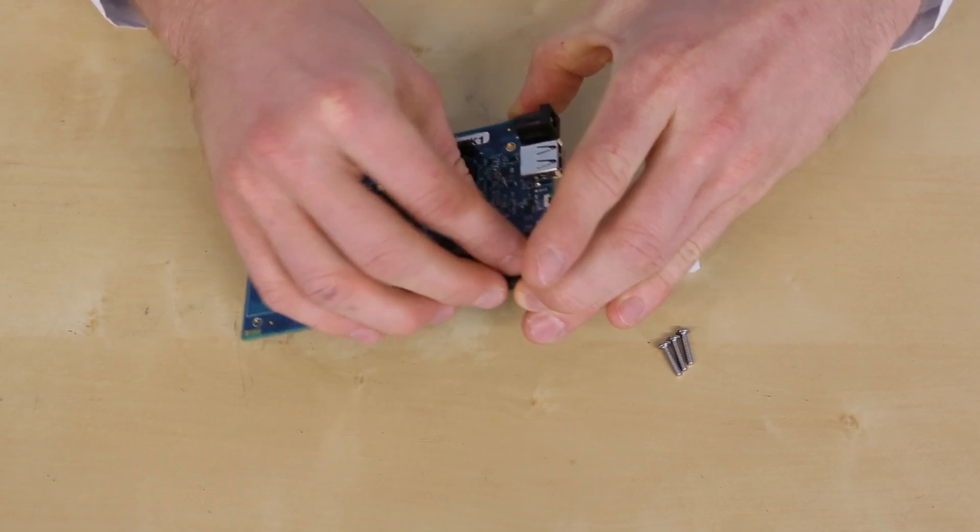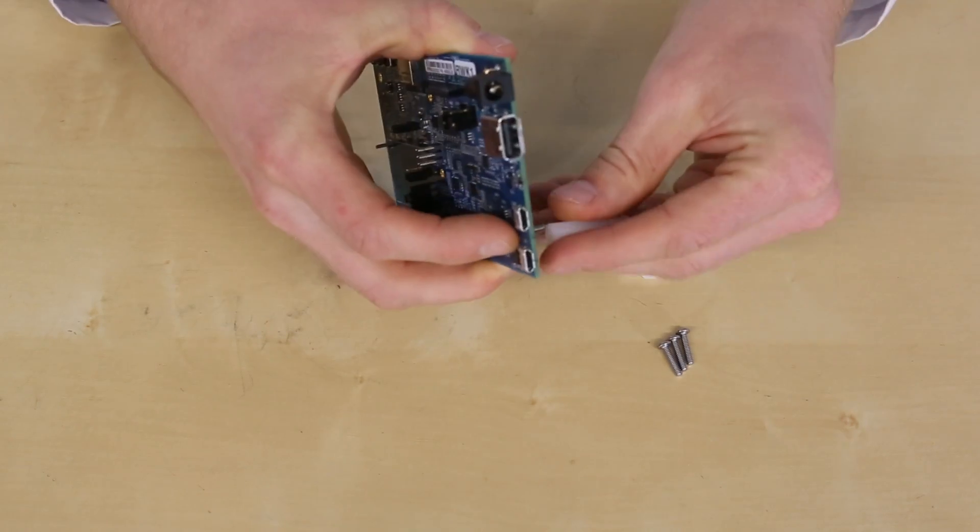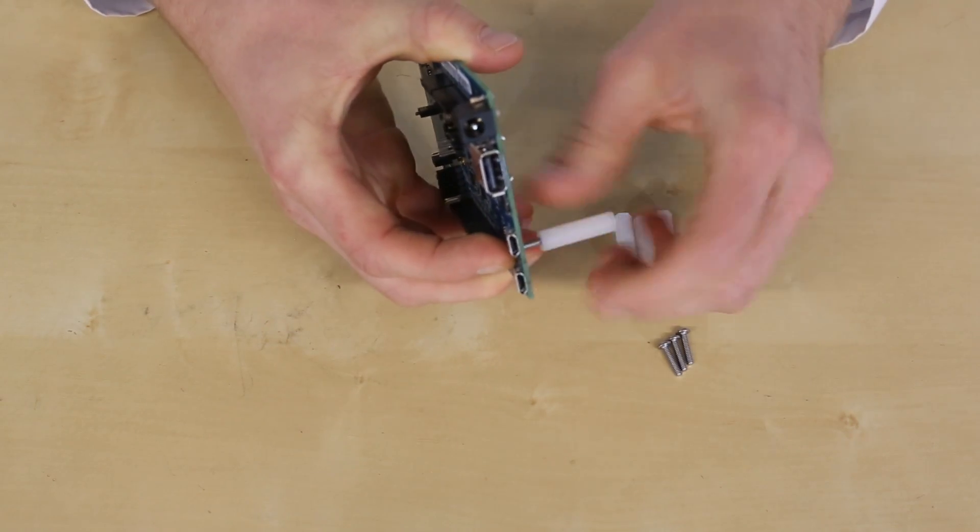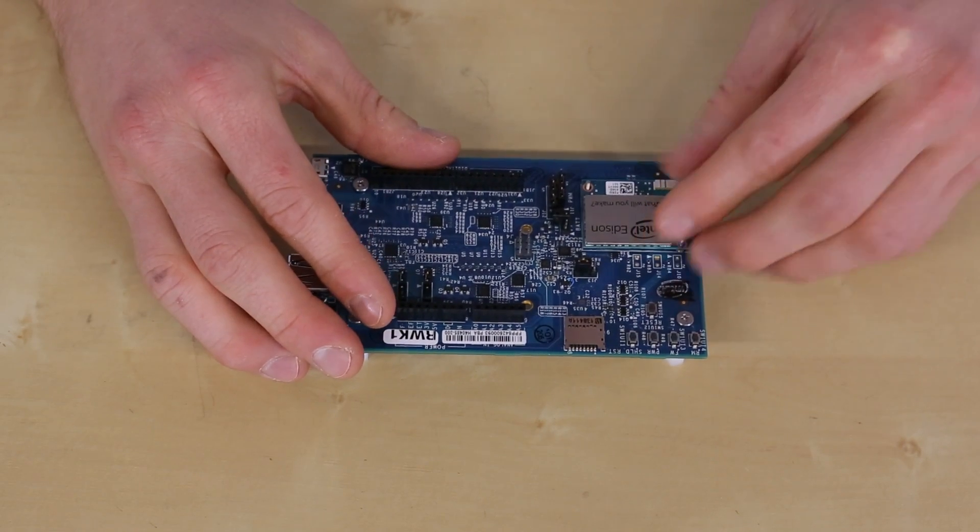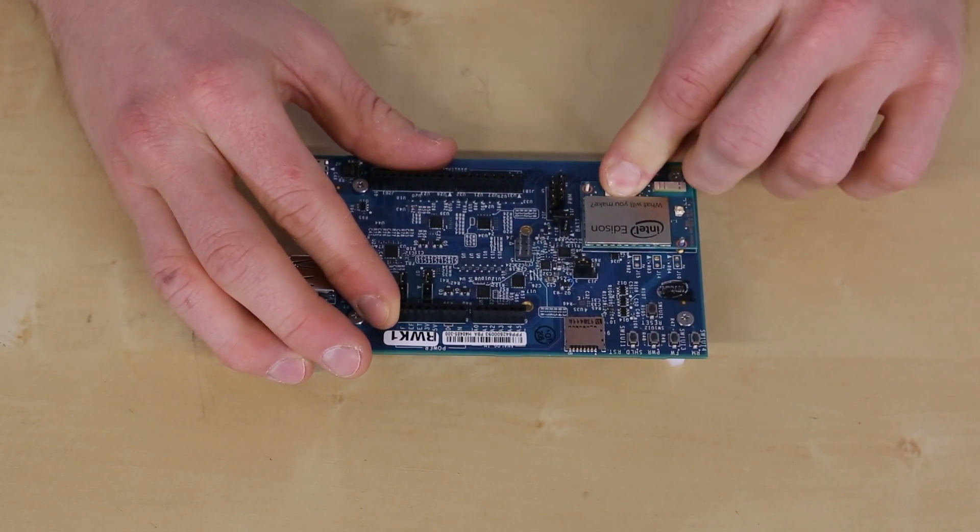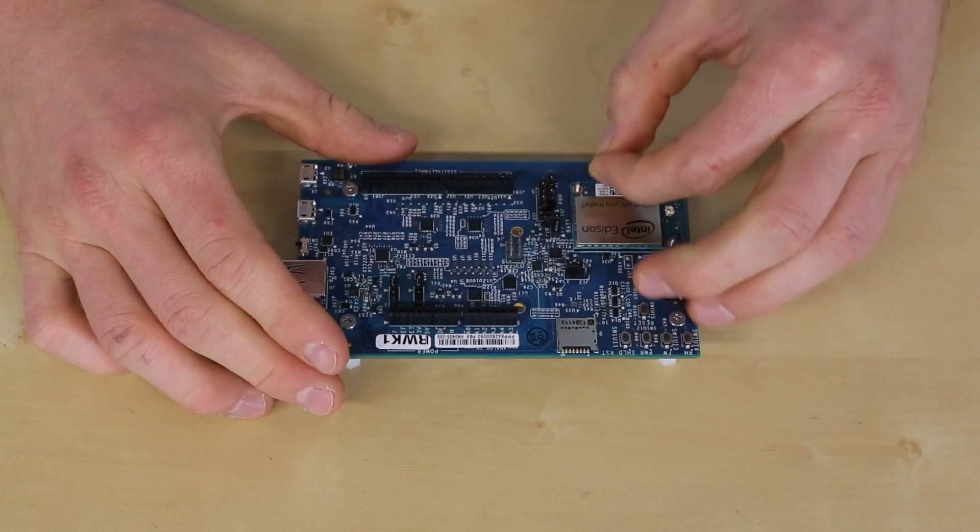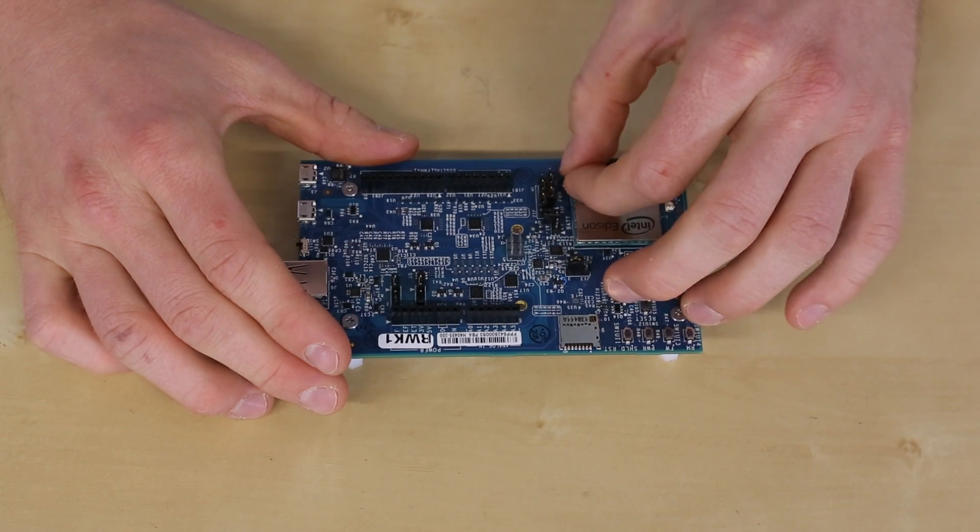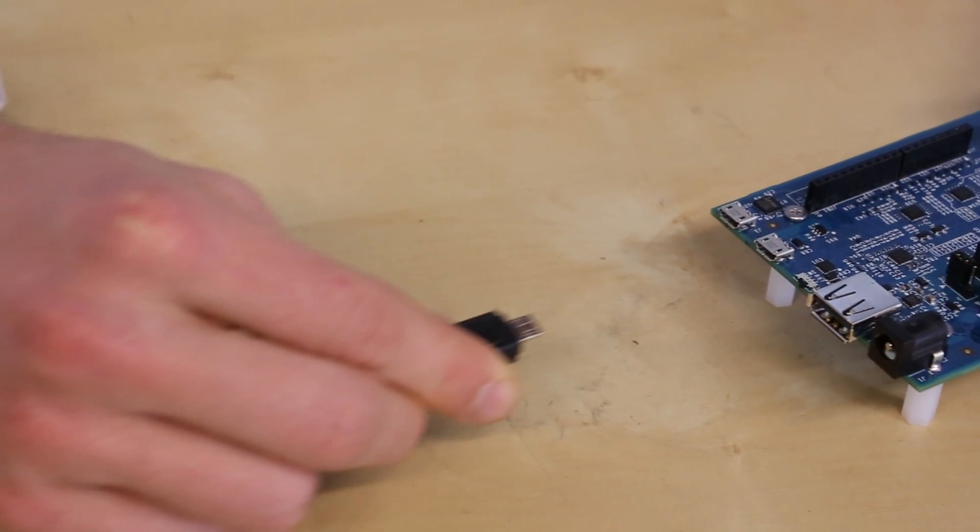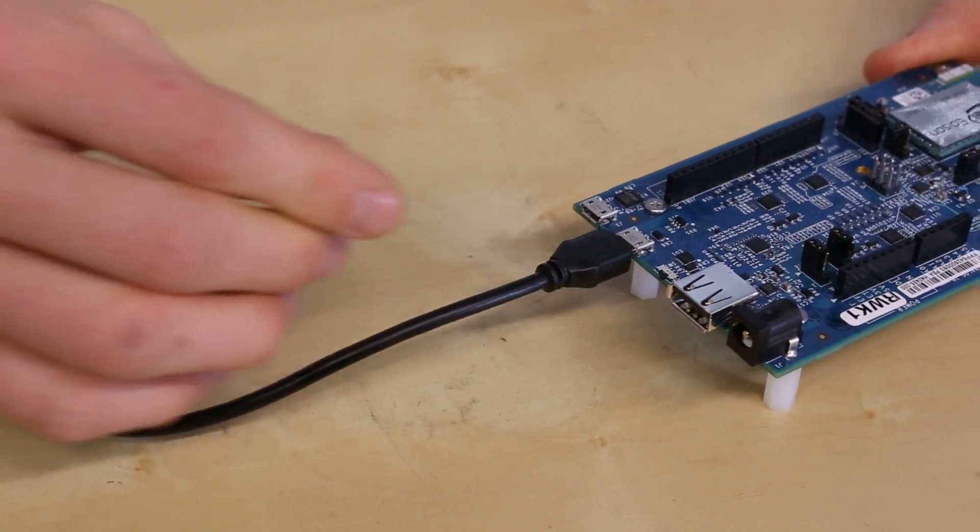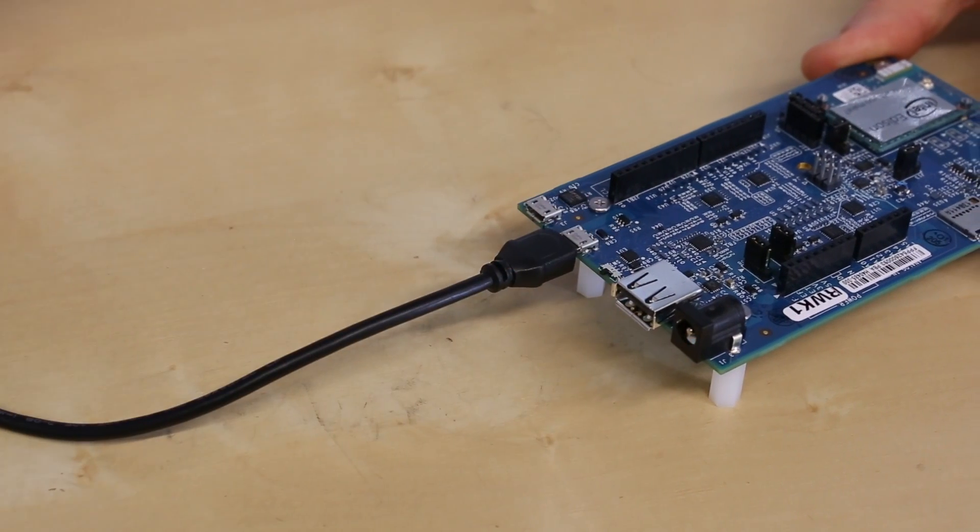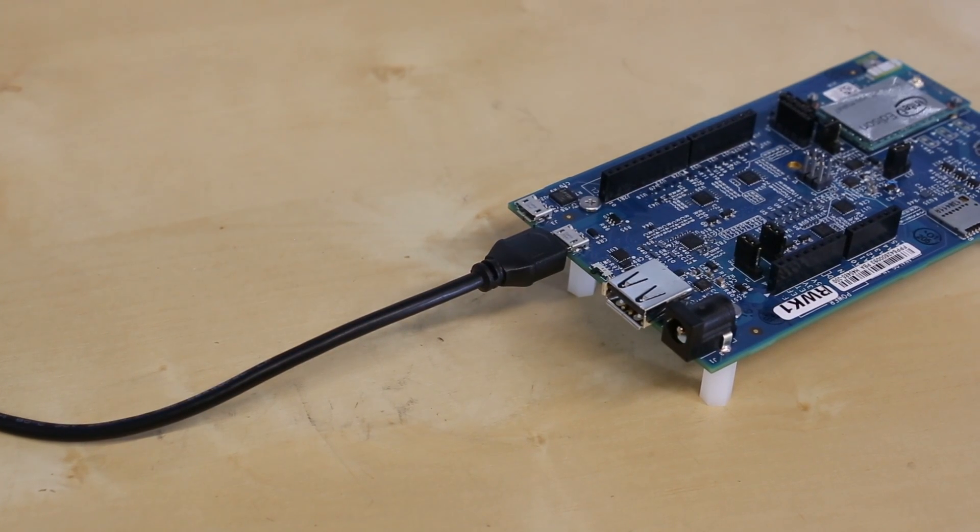If you're using the Arduino expansion board, screw in the white standoffs to the mounting holes. Place the Edison in the white outlined area over the standoffs. Carefully press the Edison to snap it into the connector. And then hand tighten the two nuts over the Edison. Plug in the USB micro cable to the socket without the FTDI chip. And on the Arduino expansion board, slide the switch to the micro B socket side.